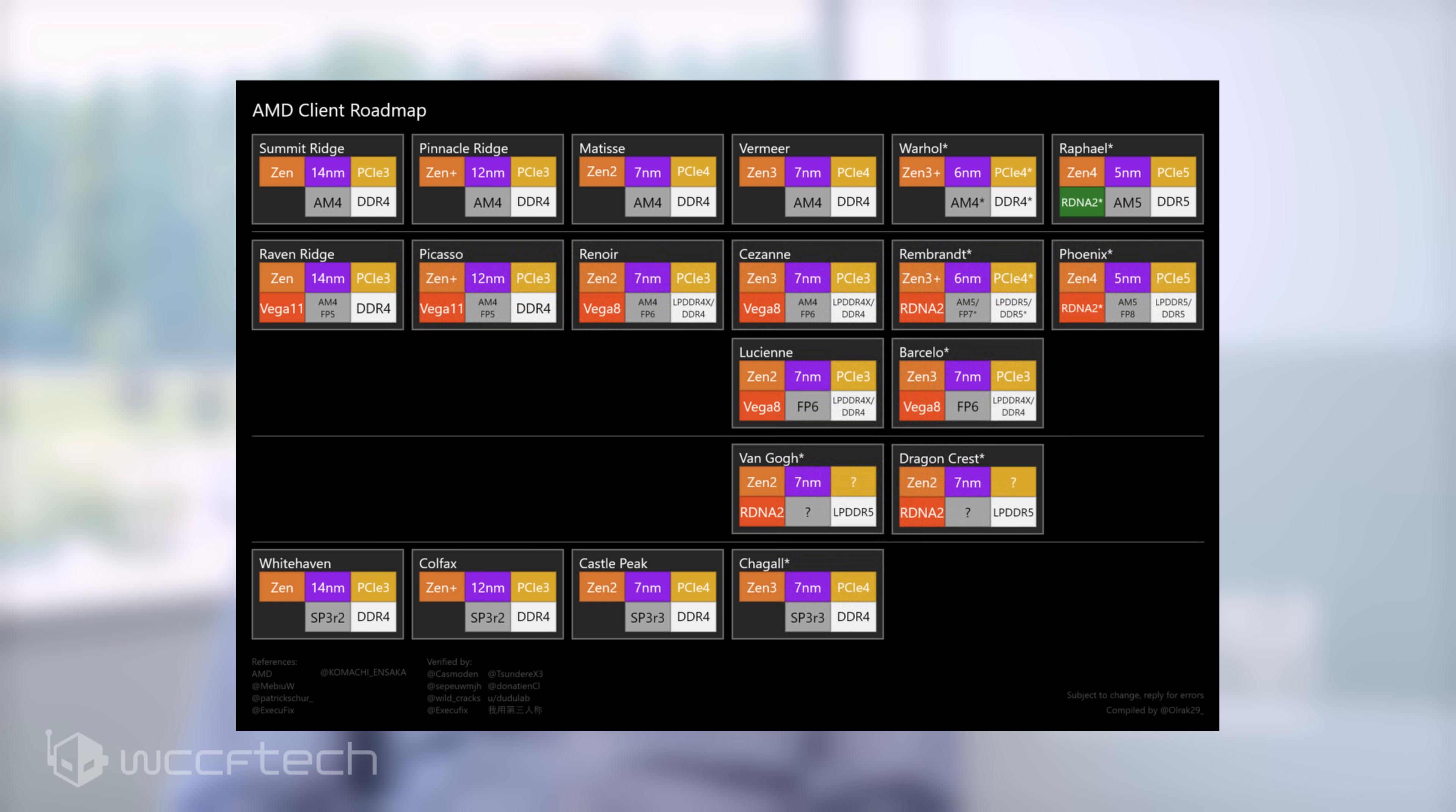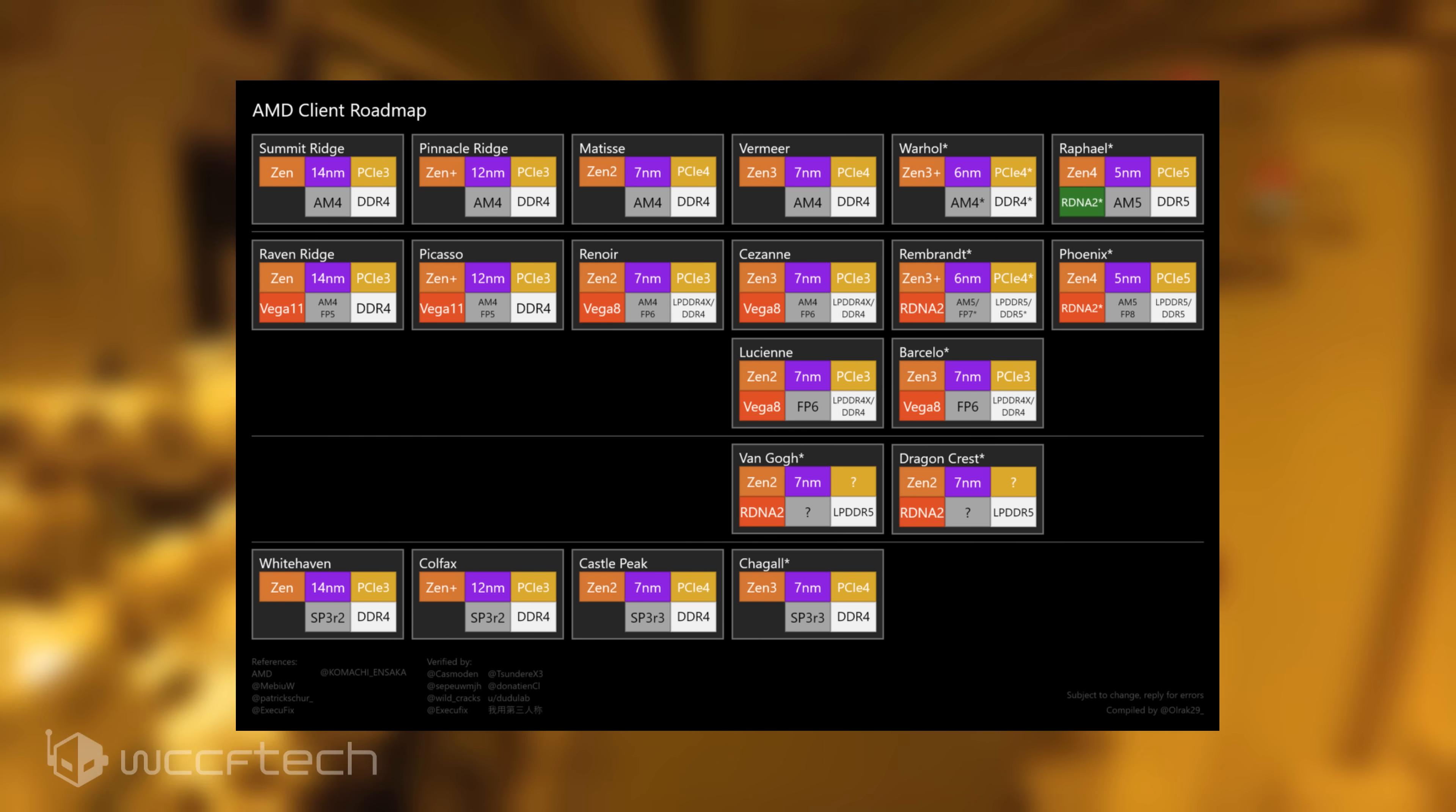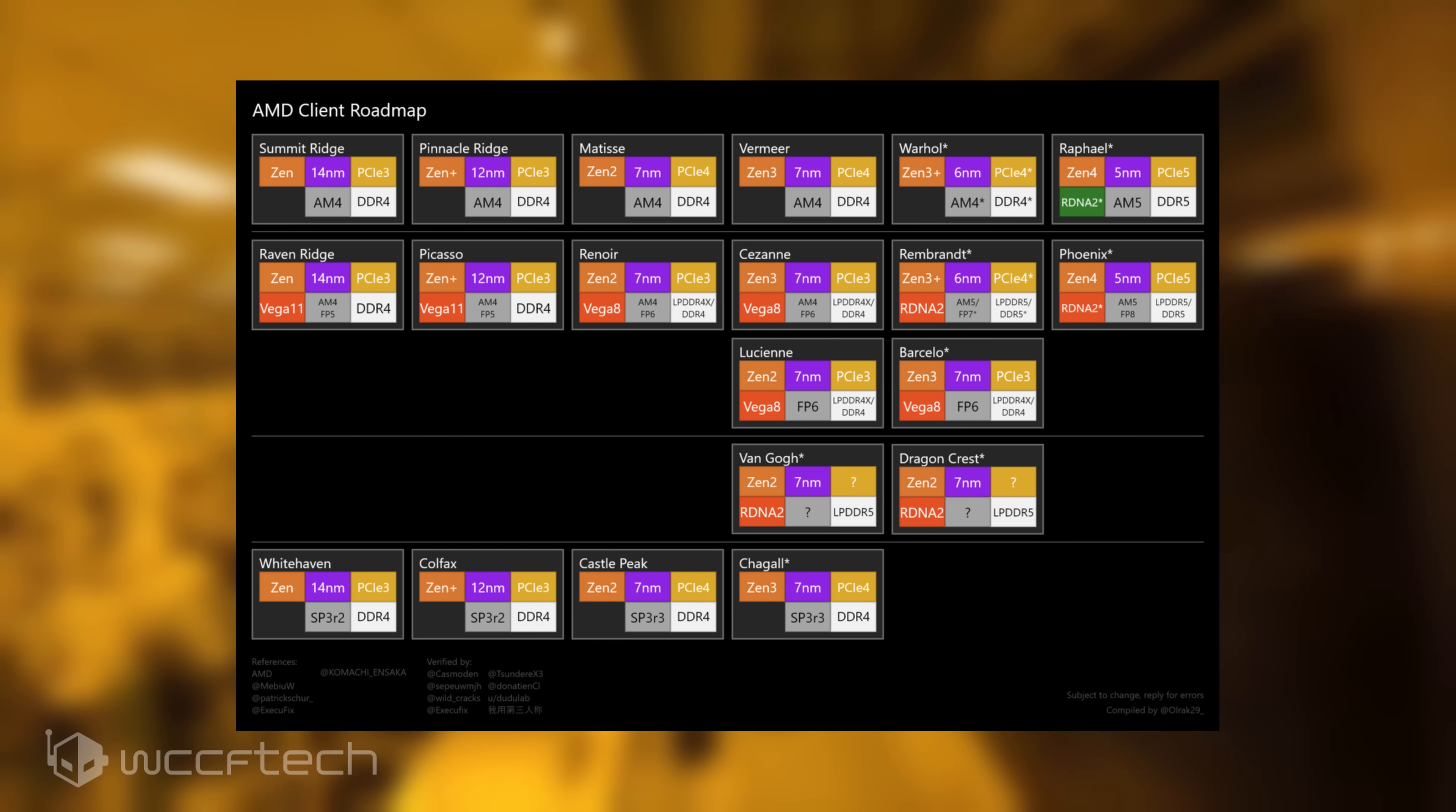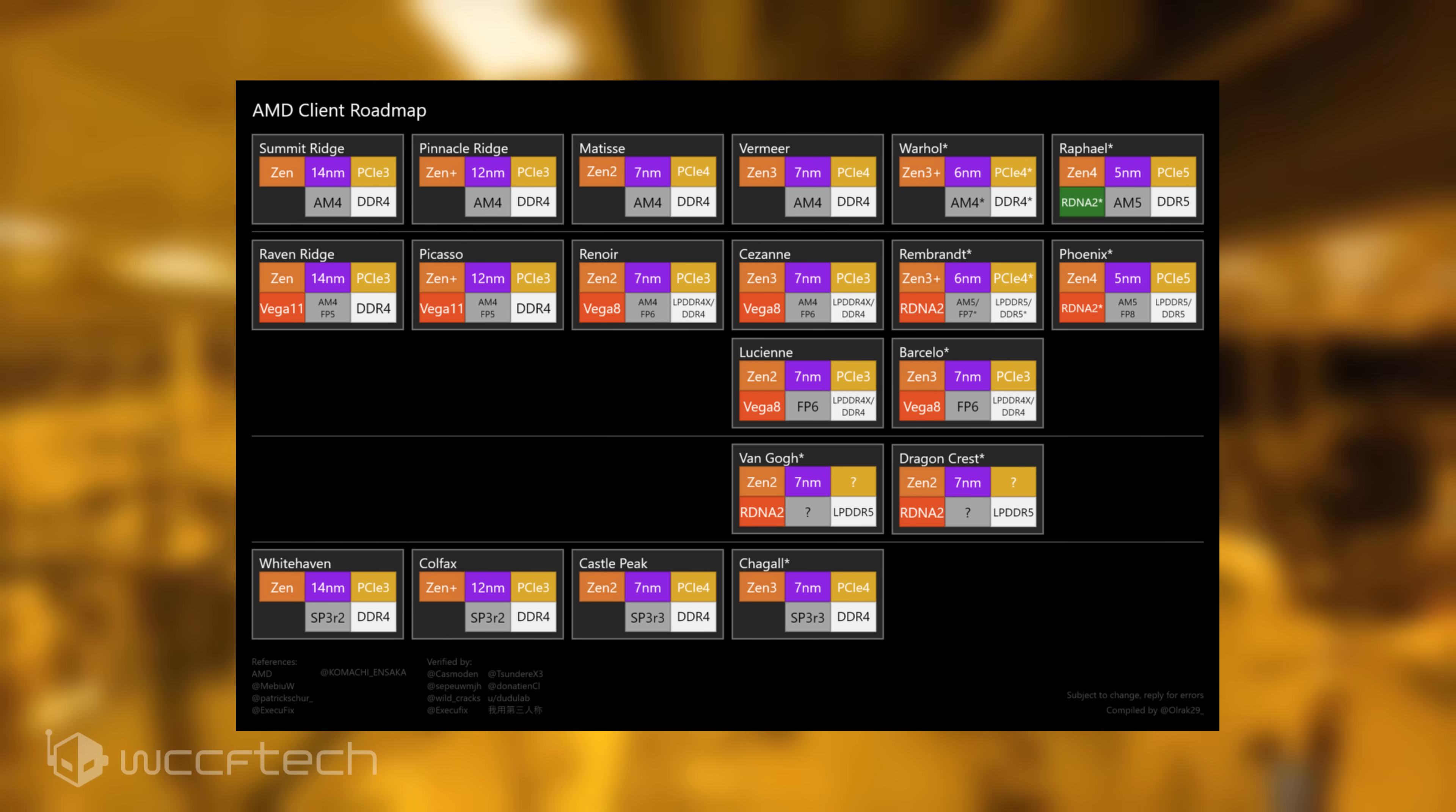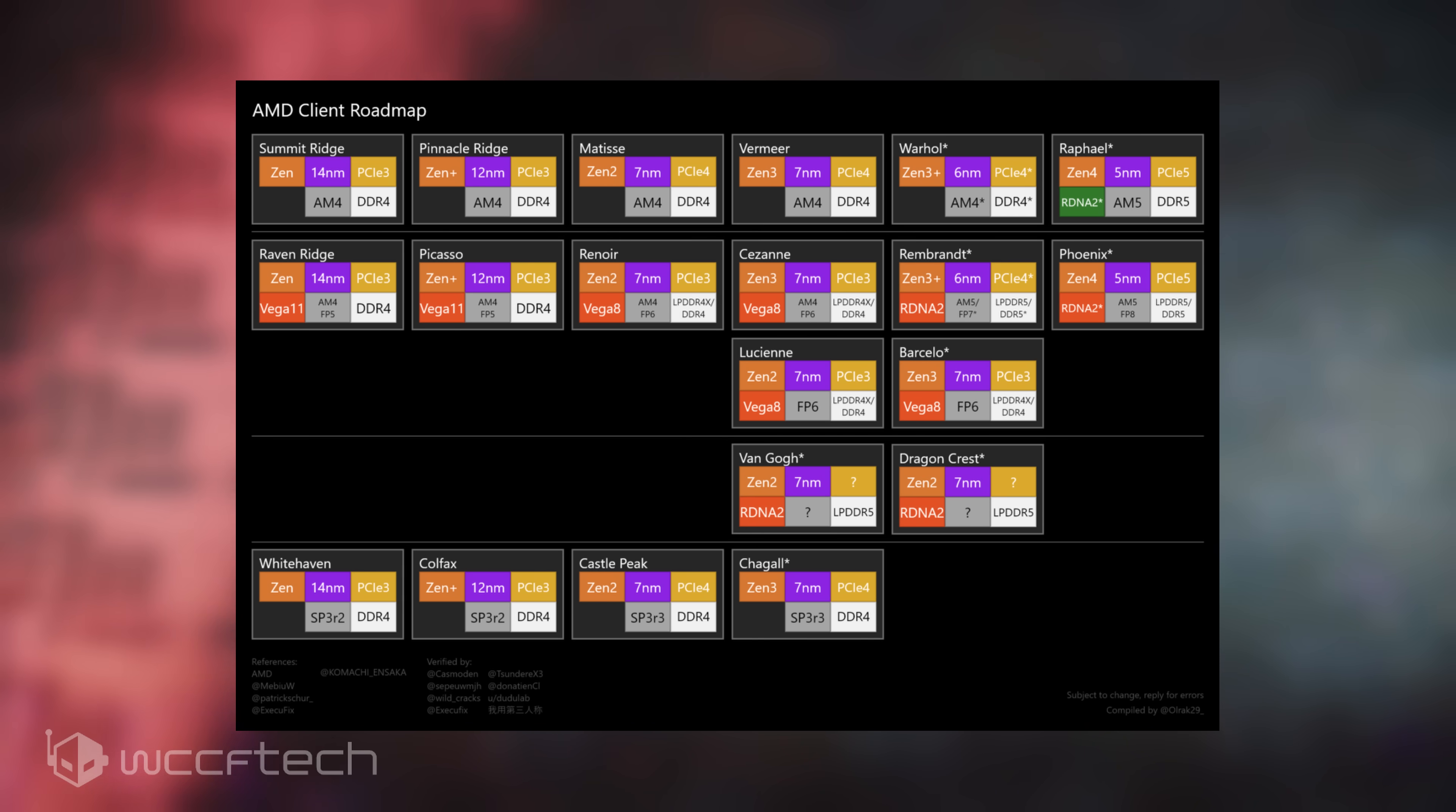From the information we currently have, Raphael CPUs will be based on the 5nm Zen 4 core architecture and will feature 6nm IO dies in a chiplet design.